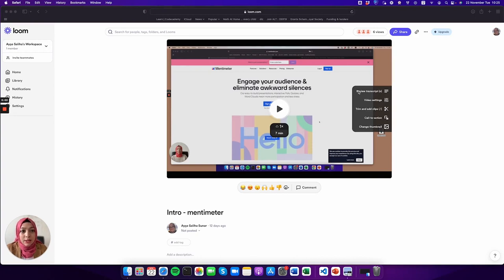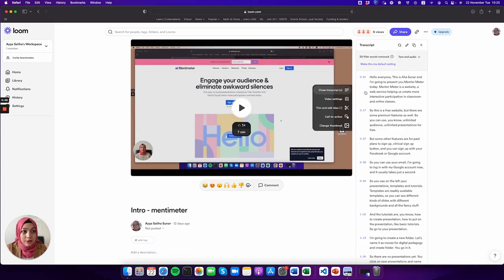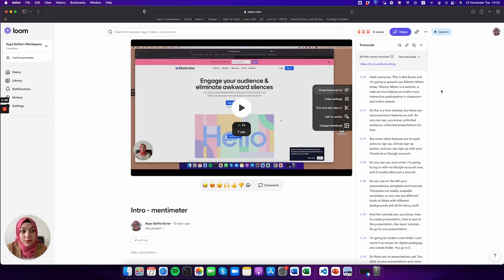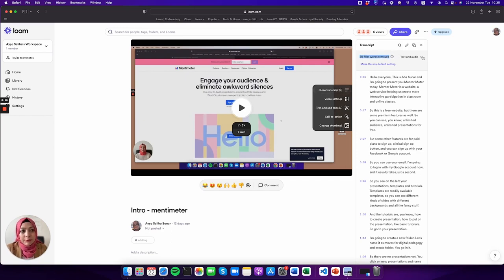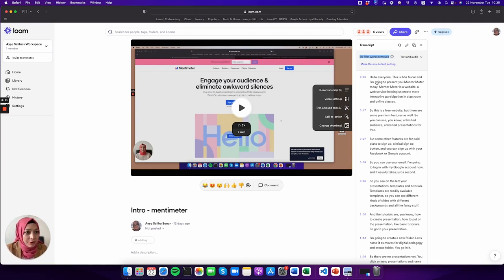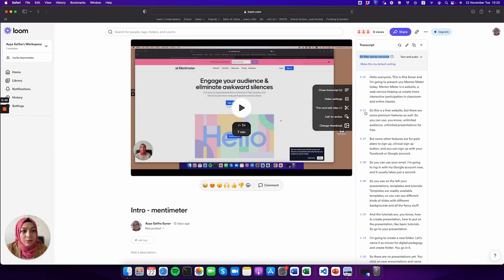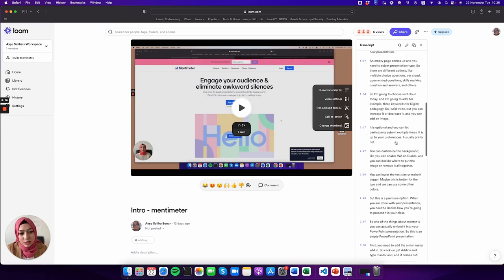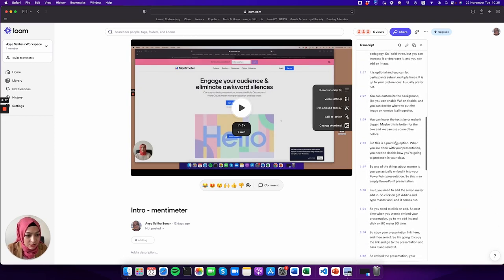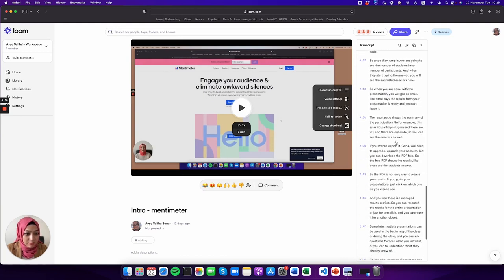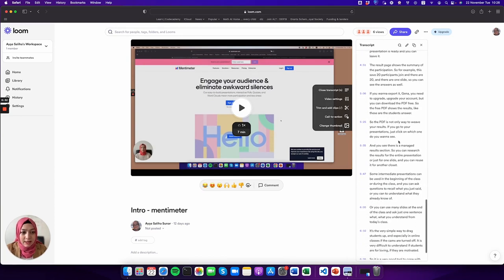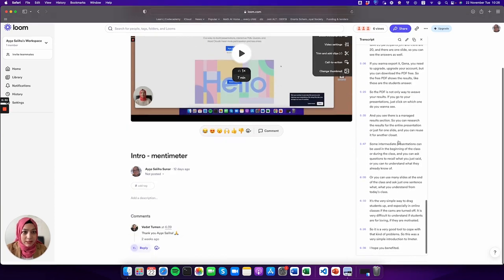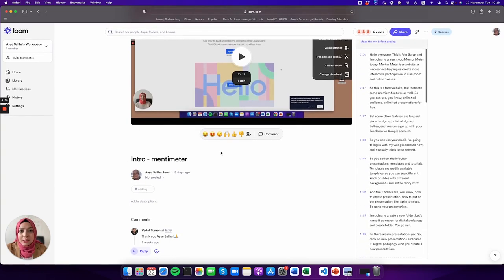Loom also provides a transcription, which is very good especially for accessibility. It automatically removes some filler words such as 'um' and 'uh,' though you don't have to use it. It gives you timestamps and transcription. This is an automatic transcription, so it could give some errors, though it's mostly precise.